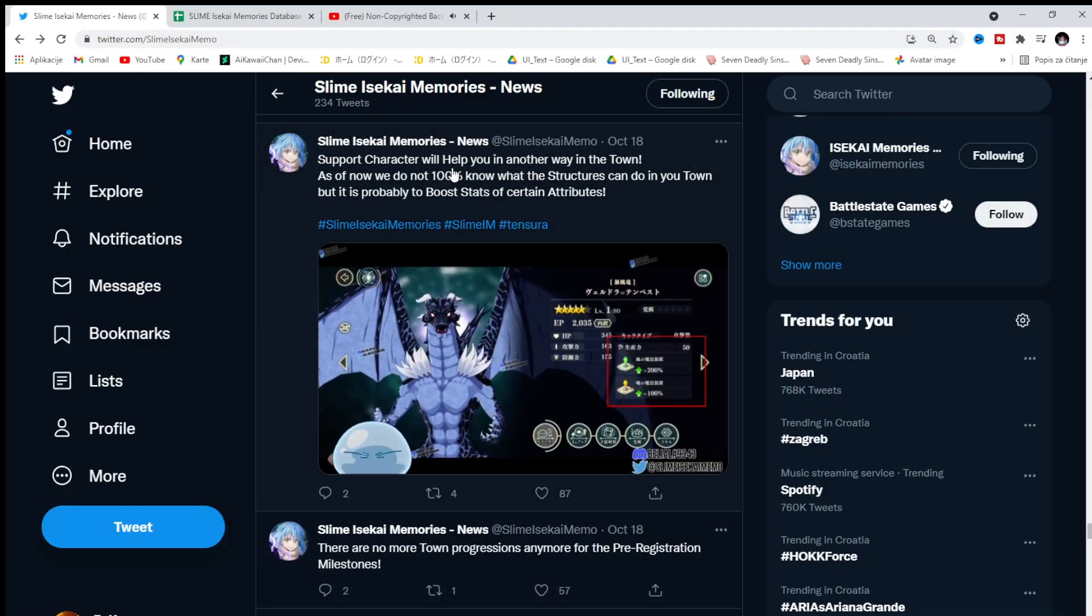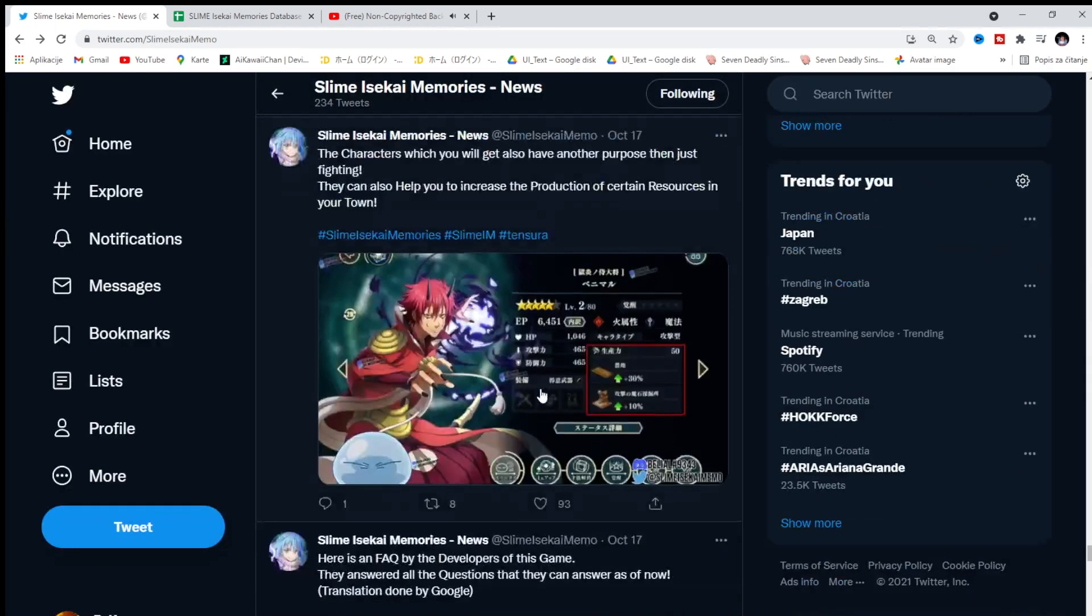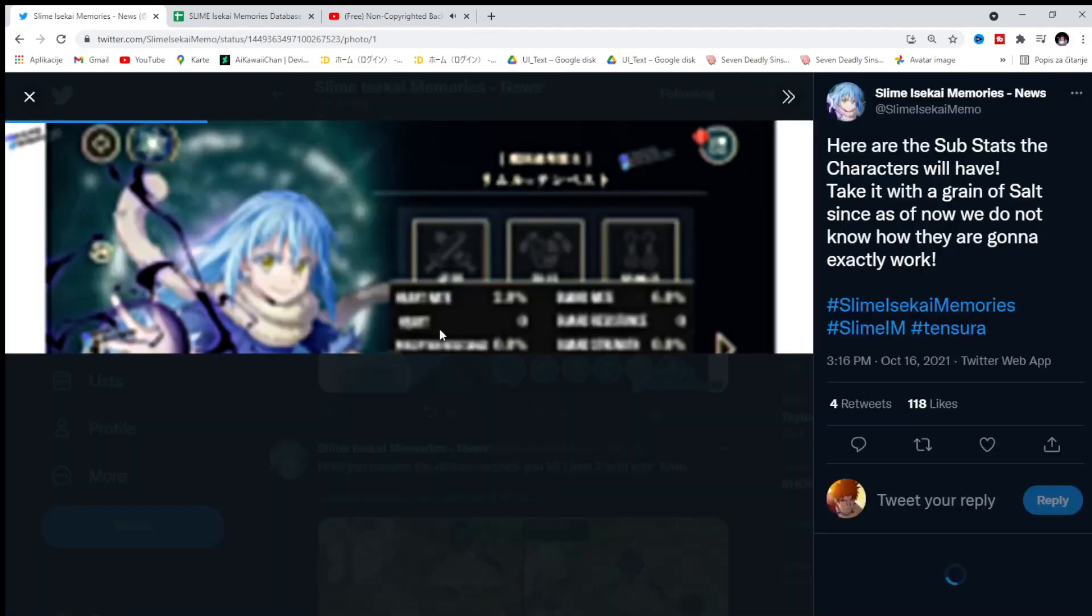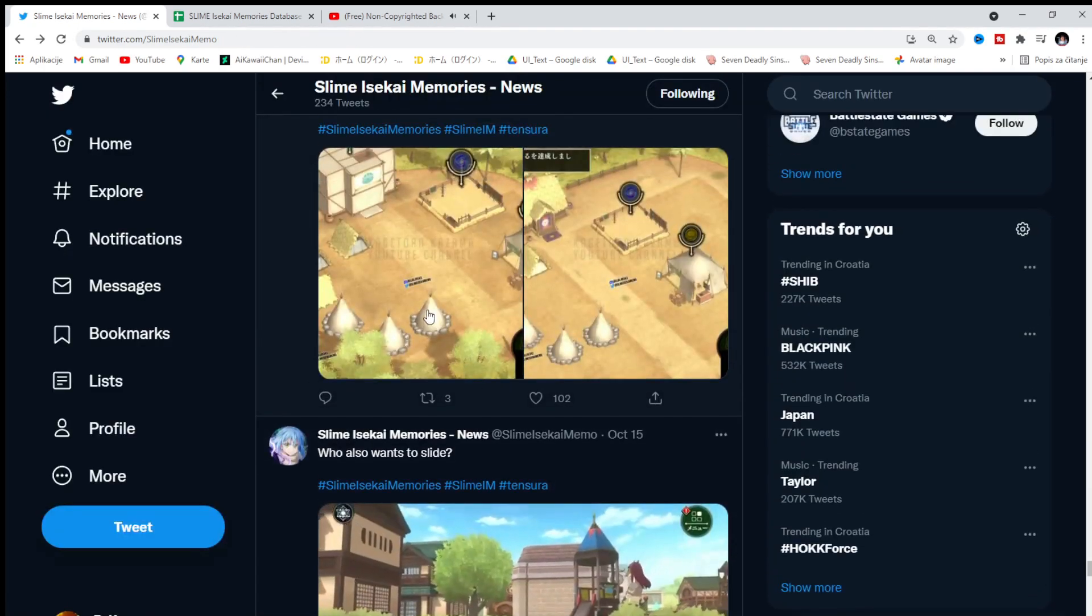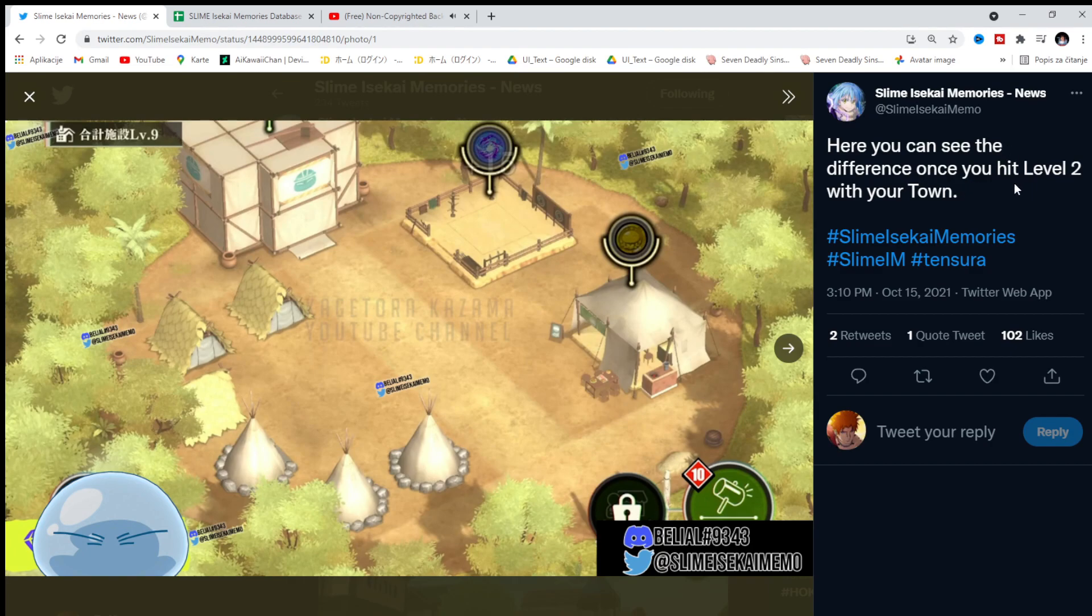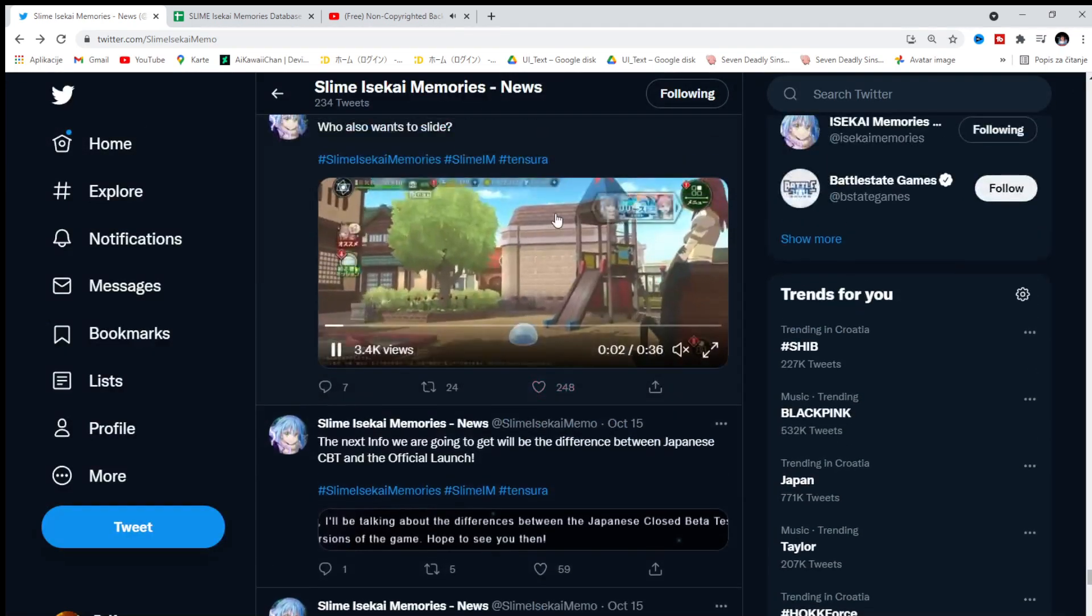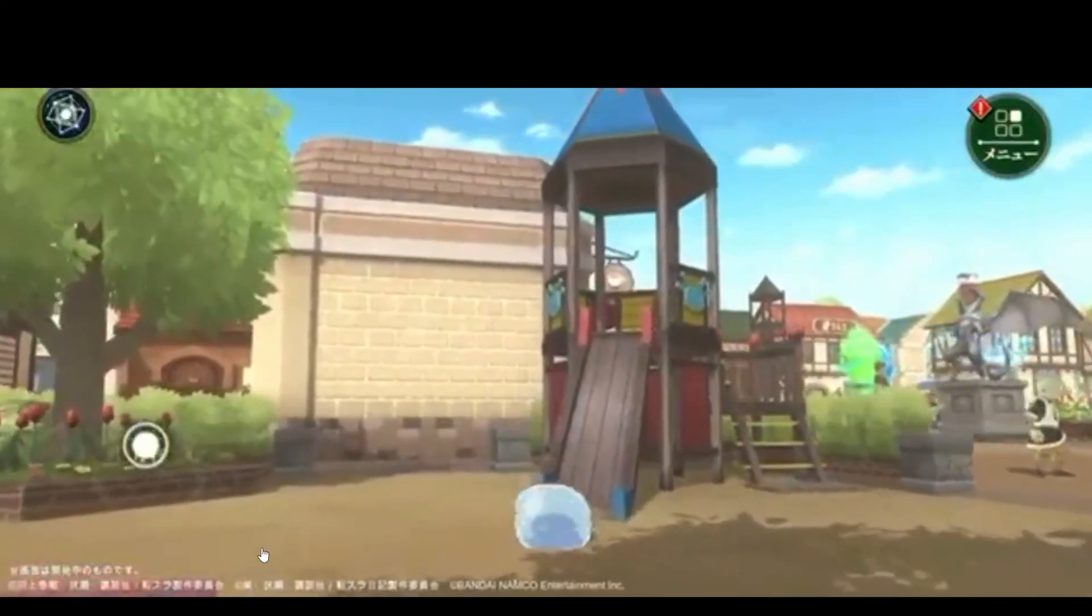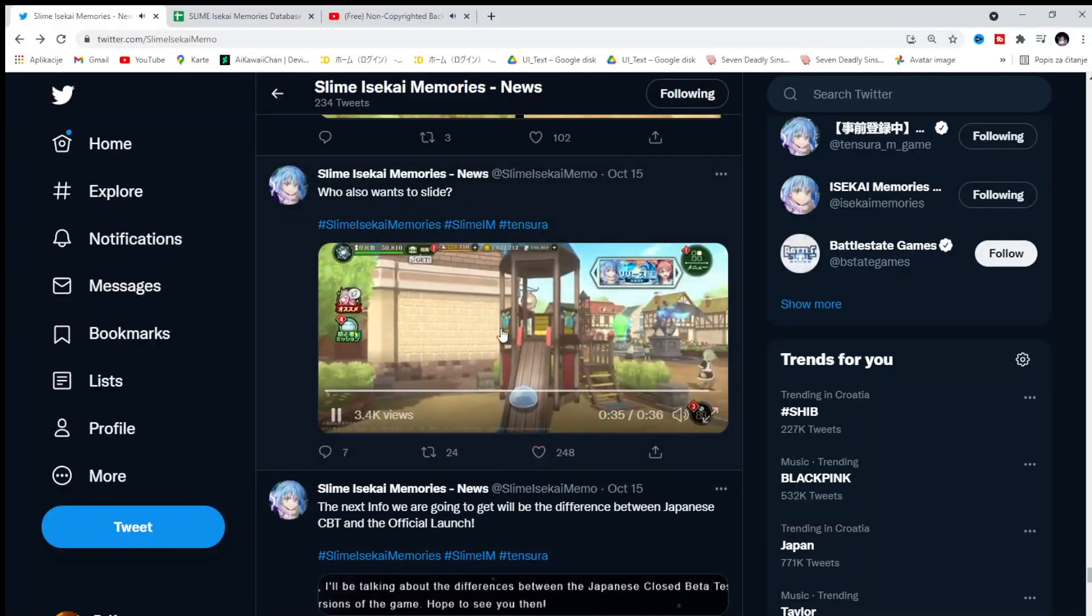Support character will help you in another way in the town. So this is like the support character. Definitely interesting. Let's see the art in the game, bro. The art in the game. Wow. We have high sub stats. Just getting a little bit familiar with this game. Here is, you can see the difference once you hit level 2 with your town. So this is pretty much the town. Fun.